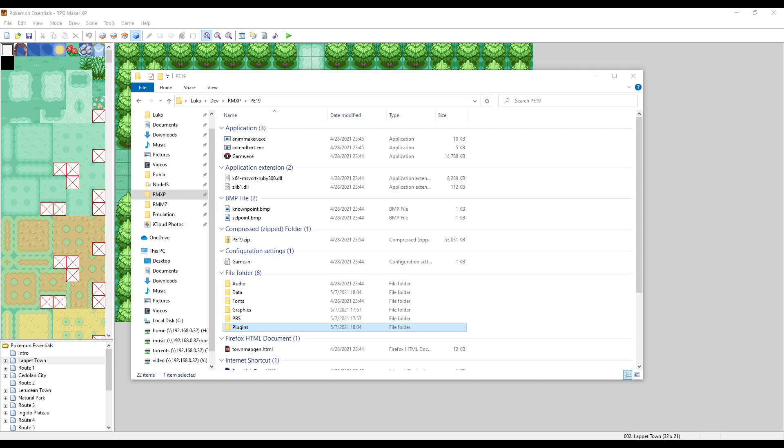What's up guys, welcome to another short and easy video. Today we're going to cover the new plugin manager extensions in version 19, what it entails, how to use it, and what it means moving forward.